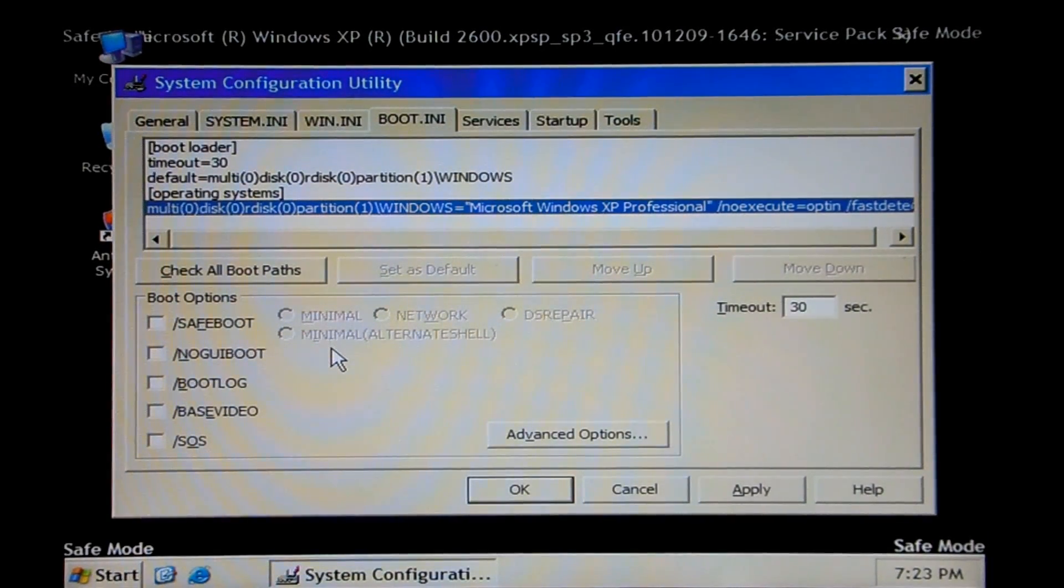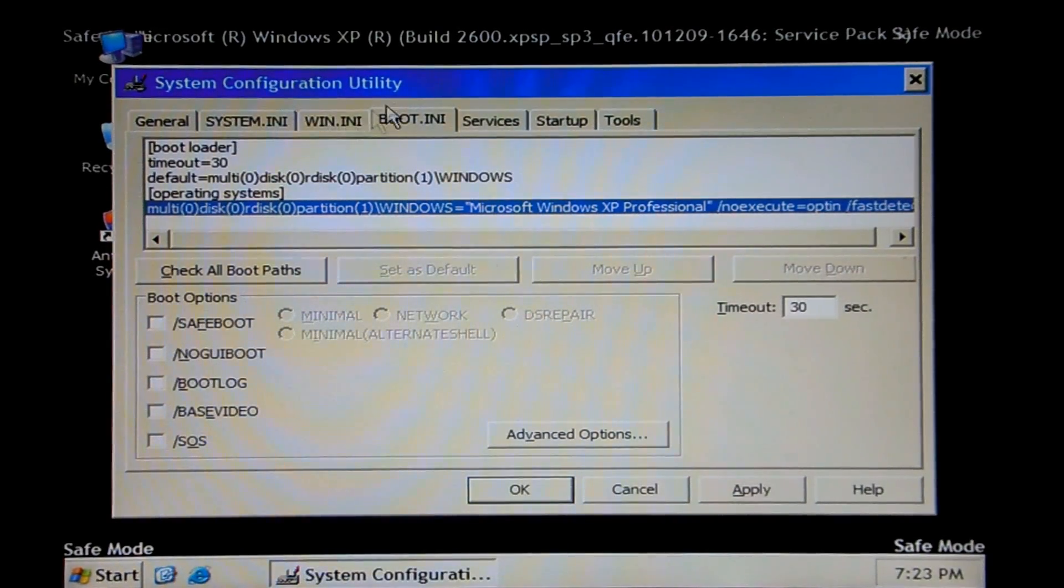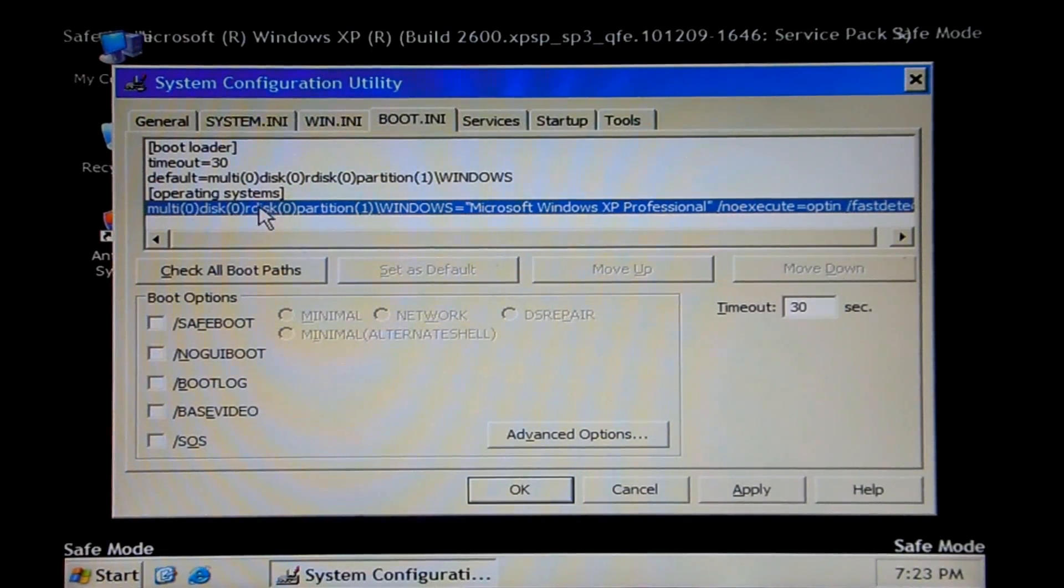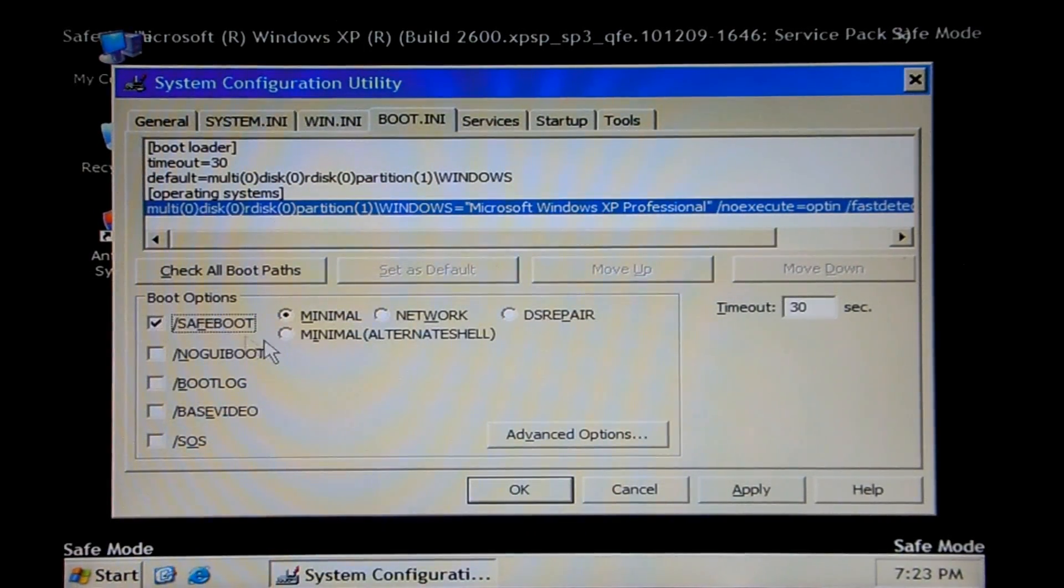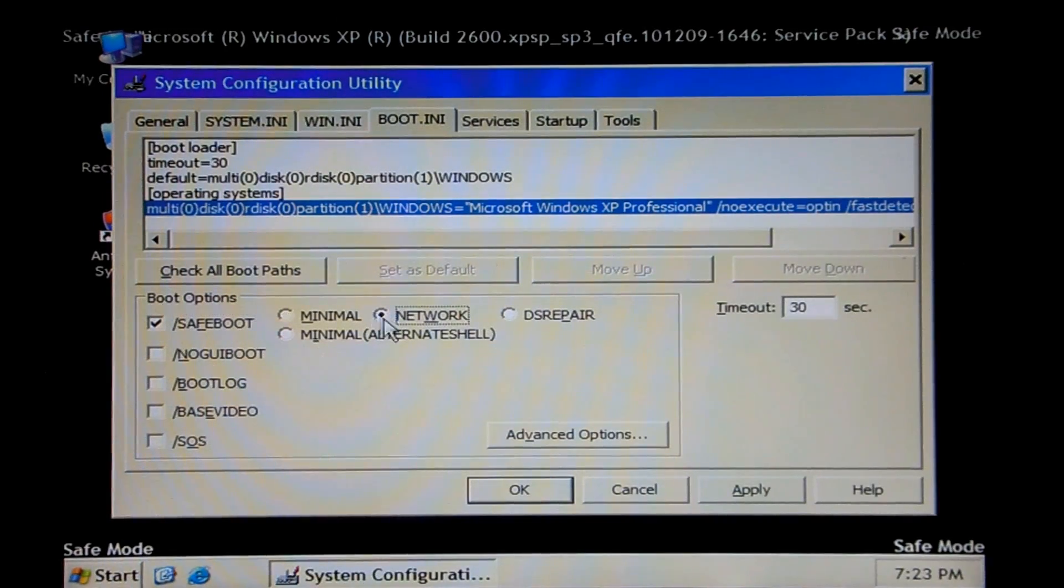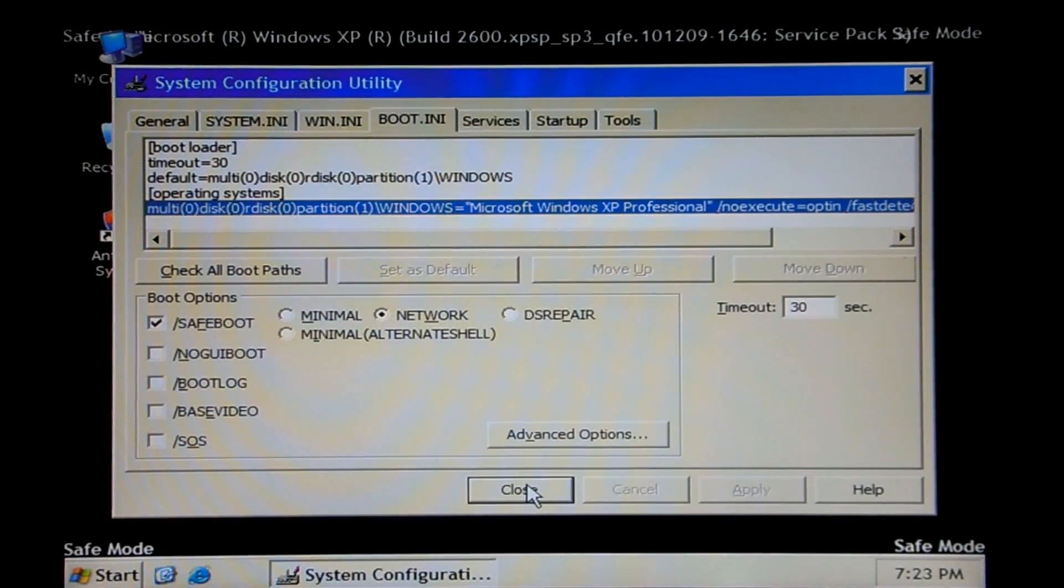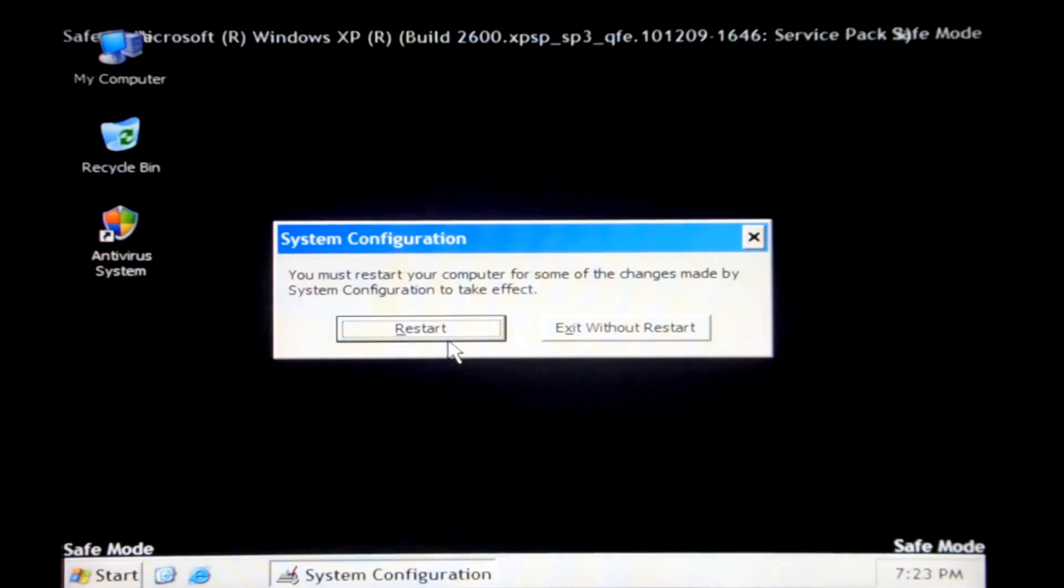And we're going to be booting back into safe mode. And if you want to do it just automatically without doing all of the F8 business, you can just go to boot.ini in the system configuration utility. Go ahead and check safe boot, go to network, and apply. Close. And then we will restart.